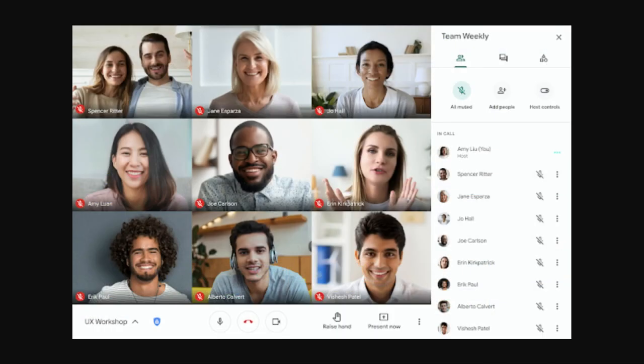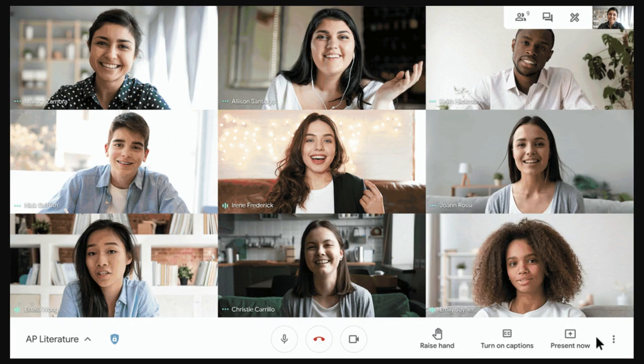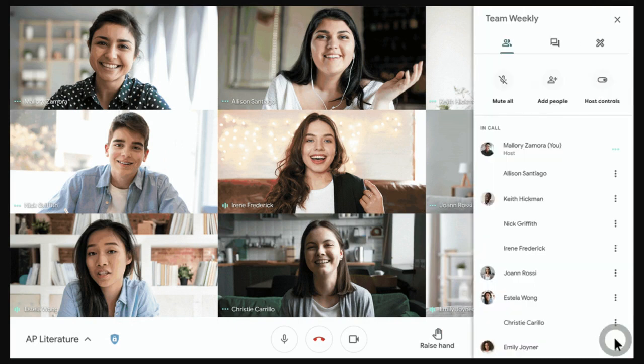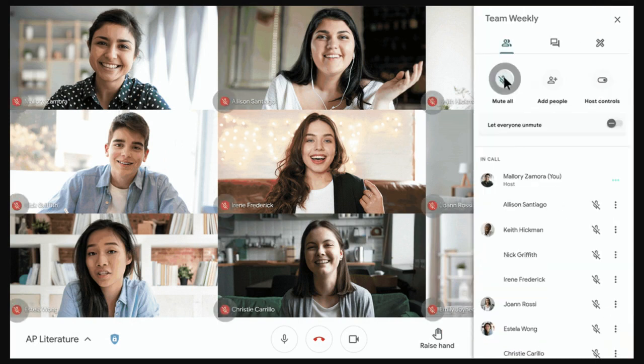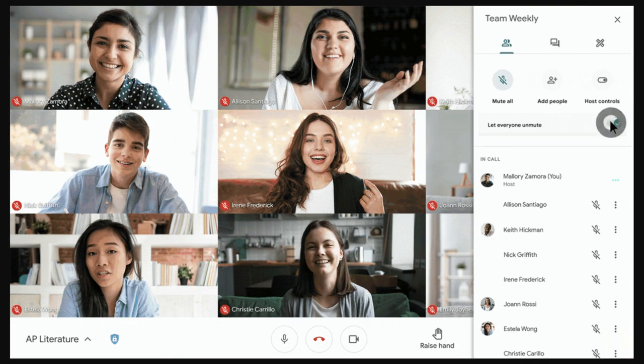This feature will start appearing on February 17th, 2021, and teachers will be able to access this through their participants tab in Google Meet. So once a teacher has muted all in the Google Meet, the only way students will then be able to unmute is by teachers selecting the option underneath that says let everyone unmute.